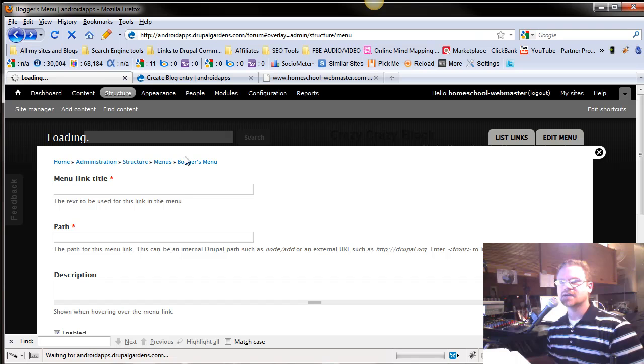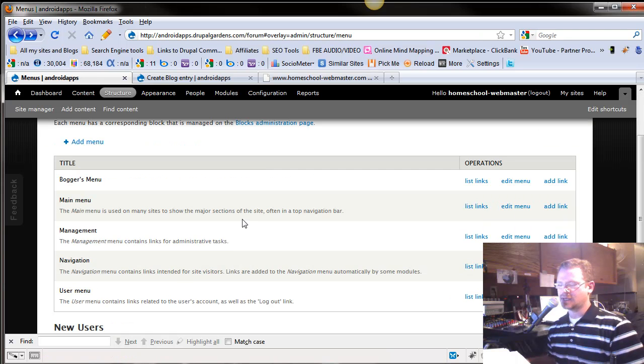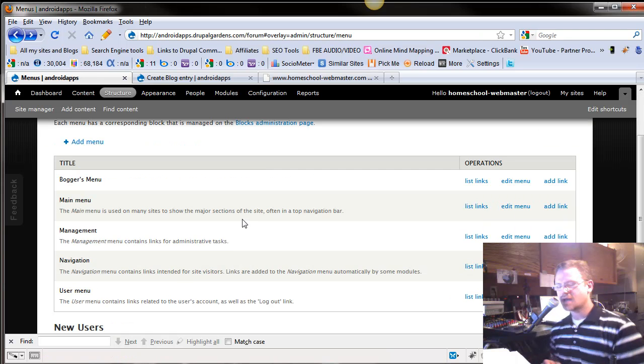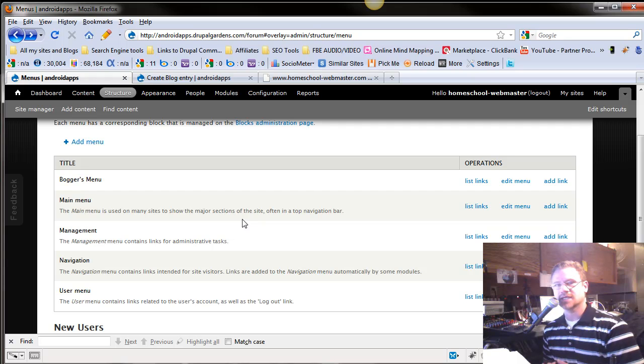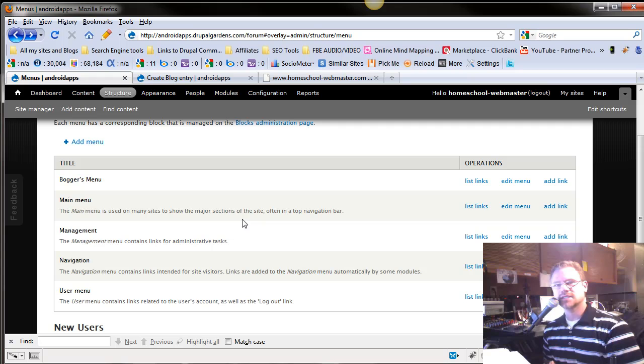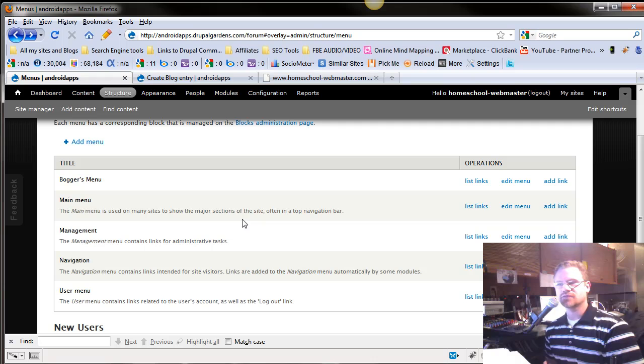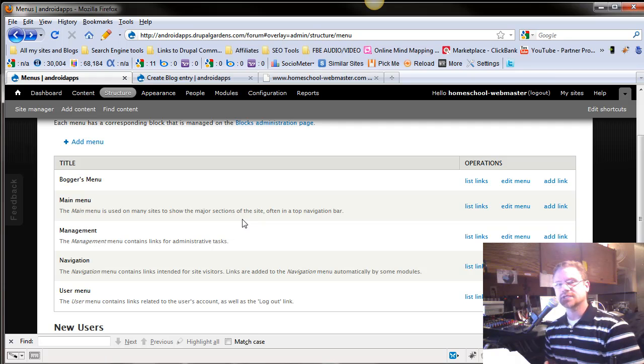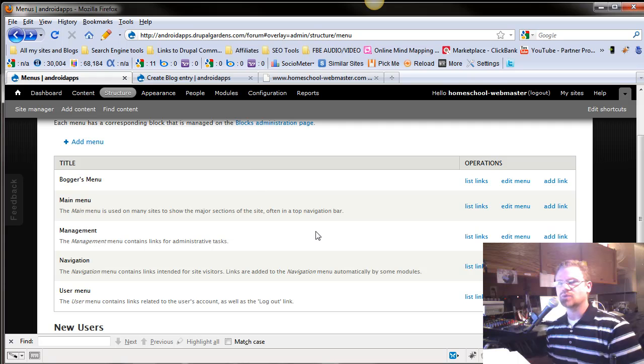All right, guys, that covers menus. And I've just got about four or five more things we're going to cover before we start adding our content. And I hope you're writing your content and getting a few articles so we can start putting that in. You're going to need a minimum of three or four articles to really get a feel for what your site can do. So go ahead and have those articles written and we'll put that in. All right, guys, talk to you later.